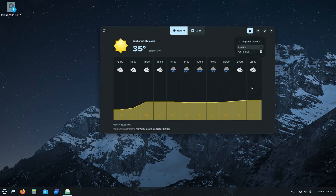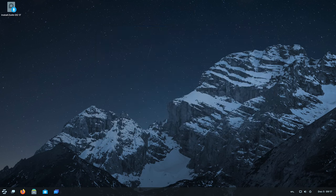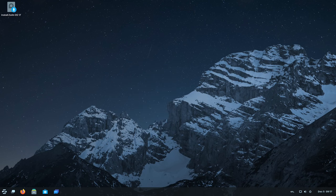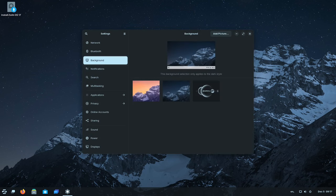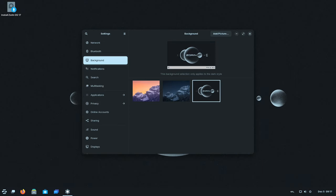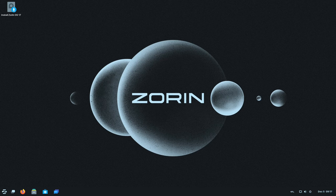In summary, Zorin OS 17 stands tall as a testament to innovation, user-friendliness, and performance excellence in the realm of operating systems. With an array of meticulously crafted features and enhancements, it redefines the computing experience for users across various domains, promising a smoother, faster, and more intuitive journey in the digital landscape.